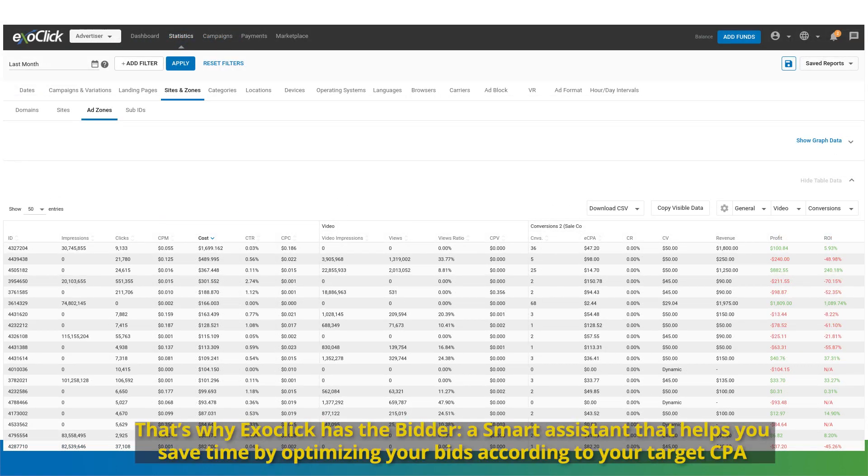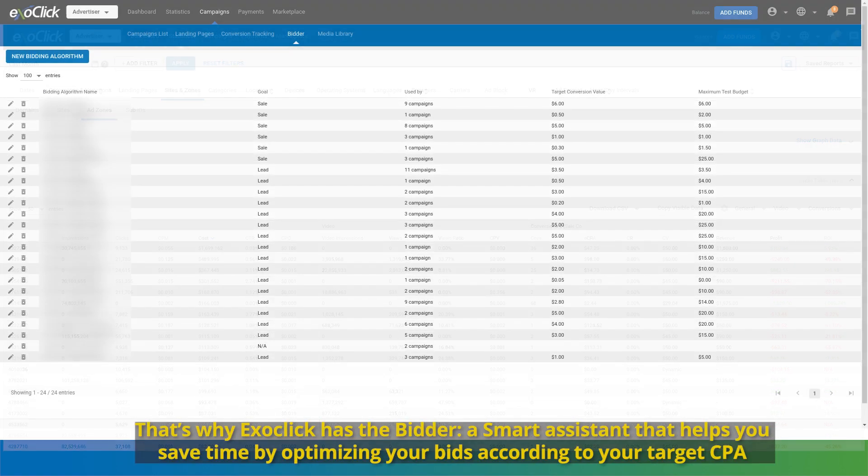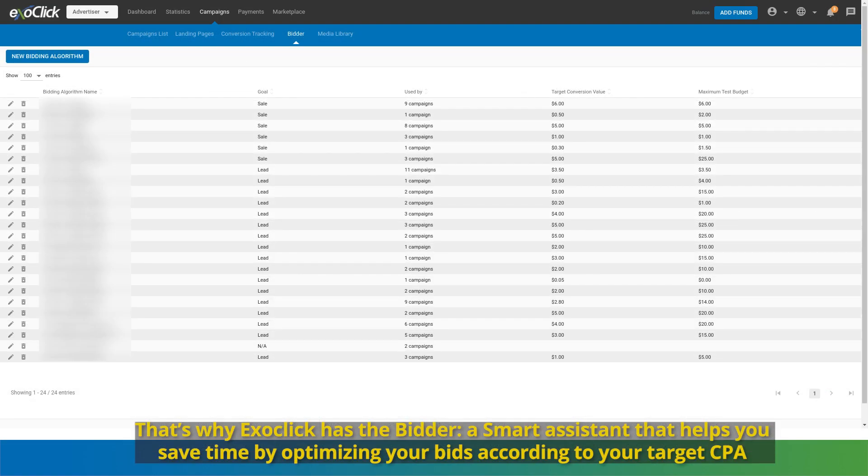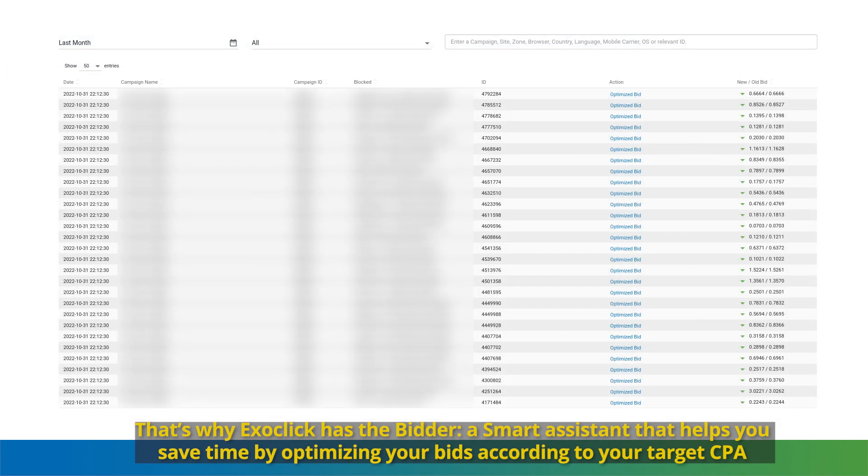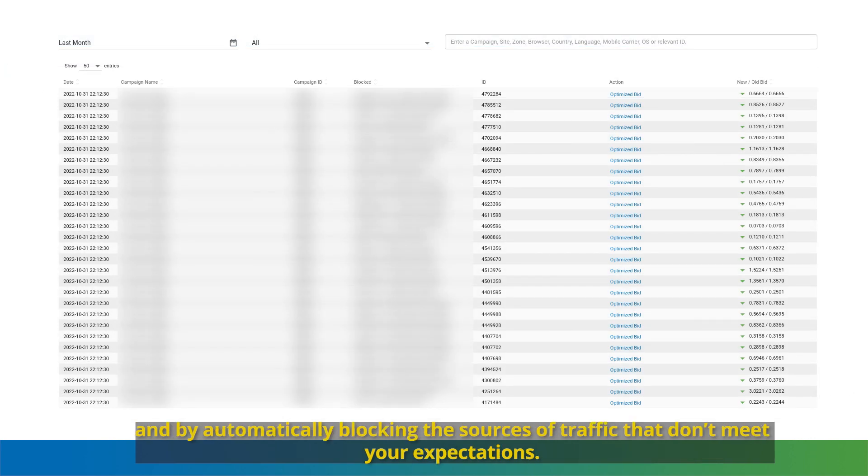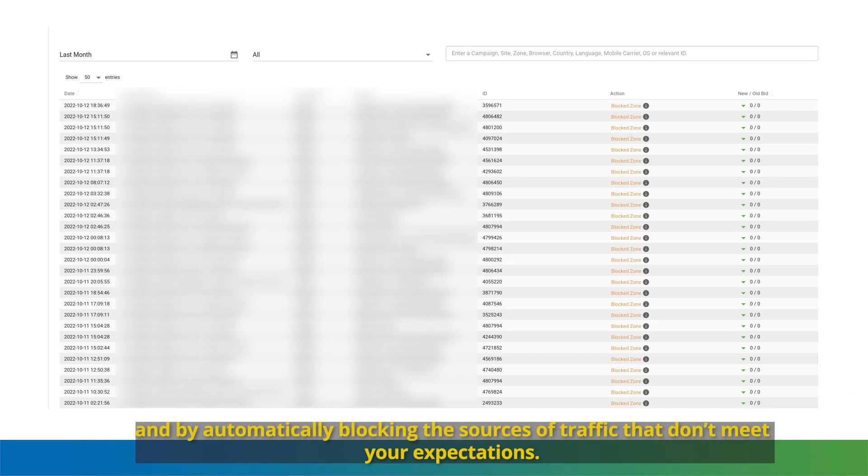That's why Exoclick has the bidder, a smart assistant that helps you save time by optimizing your bids according to your target CPA and by automatically blocking the sources of traffic that don't meet your expectations.